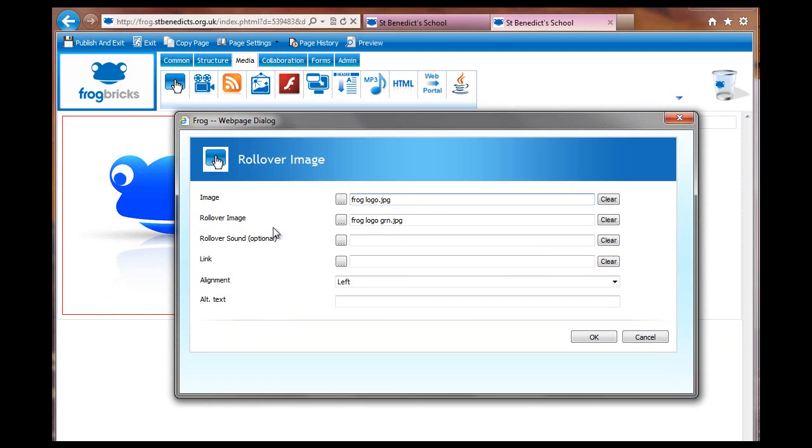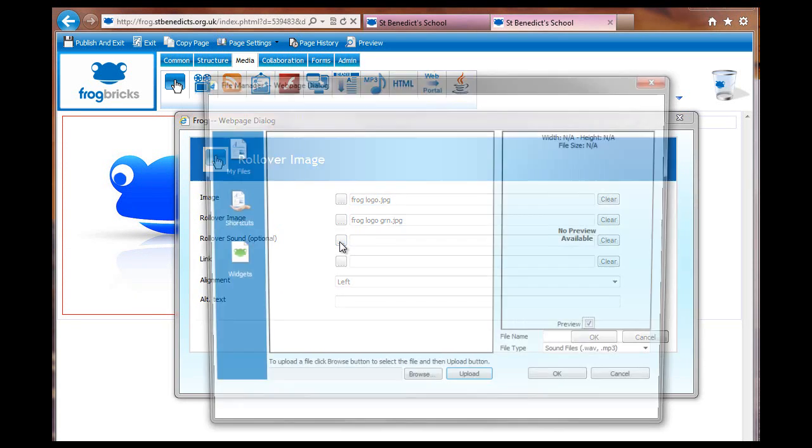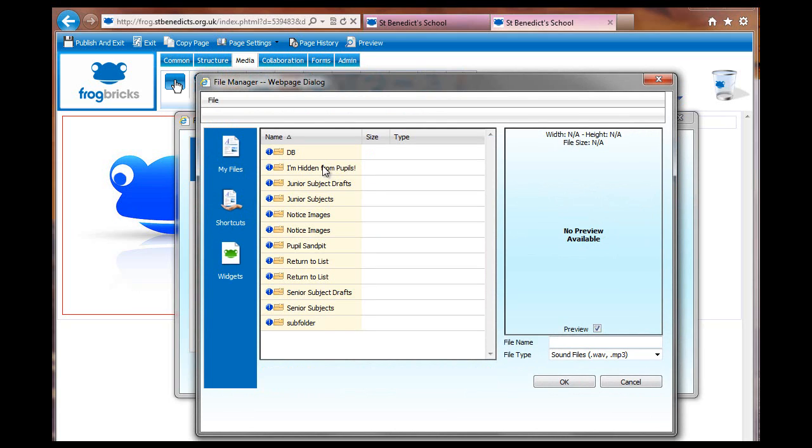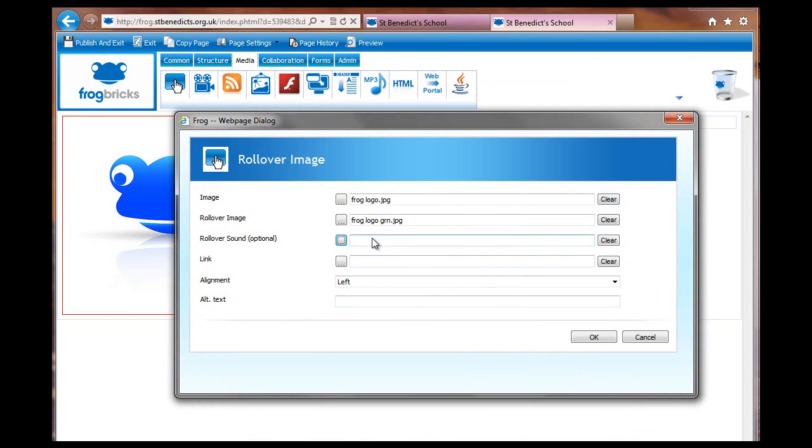It's worth quickly mentioning that you can put sounds into here. I think I've got some sounds in my files. No I don't, I have them somewhere, I can't remember where they are, but they would just ping. They have to be WAVs or MP3s and then they would make a noise when you rolled over.